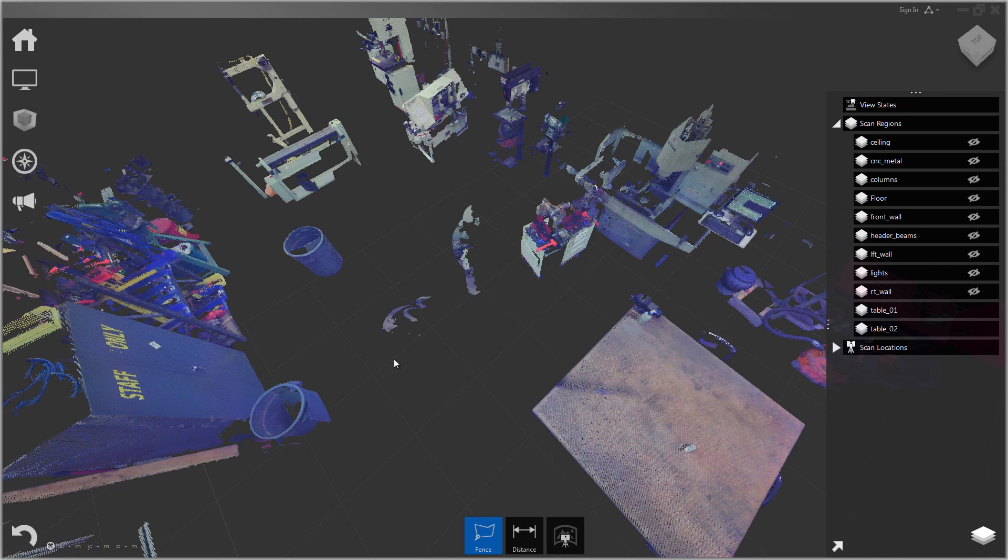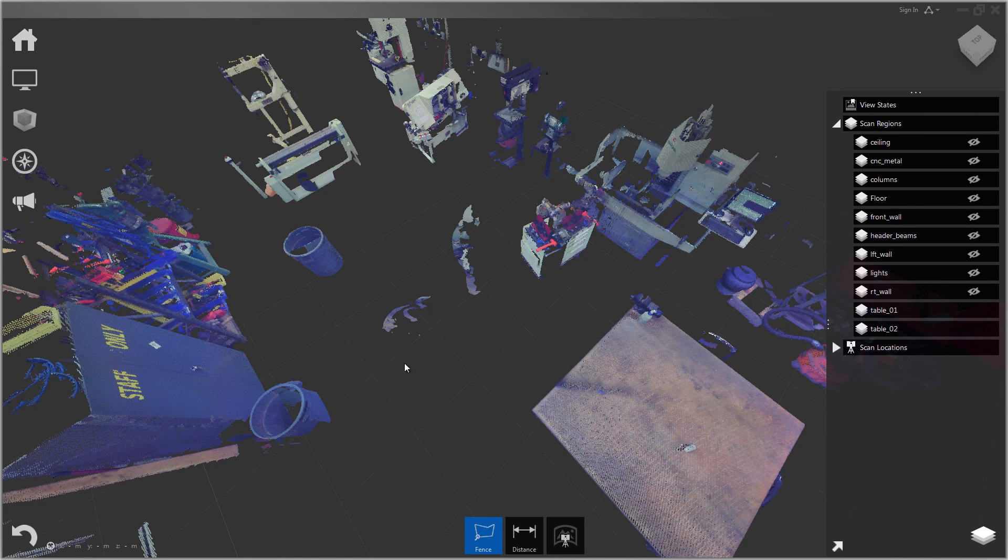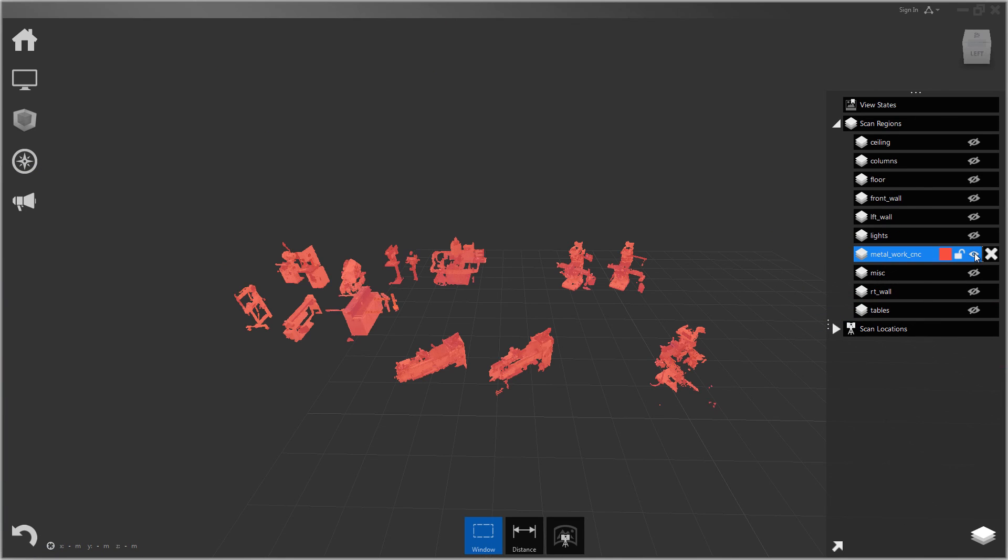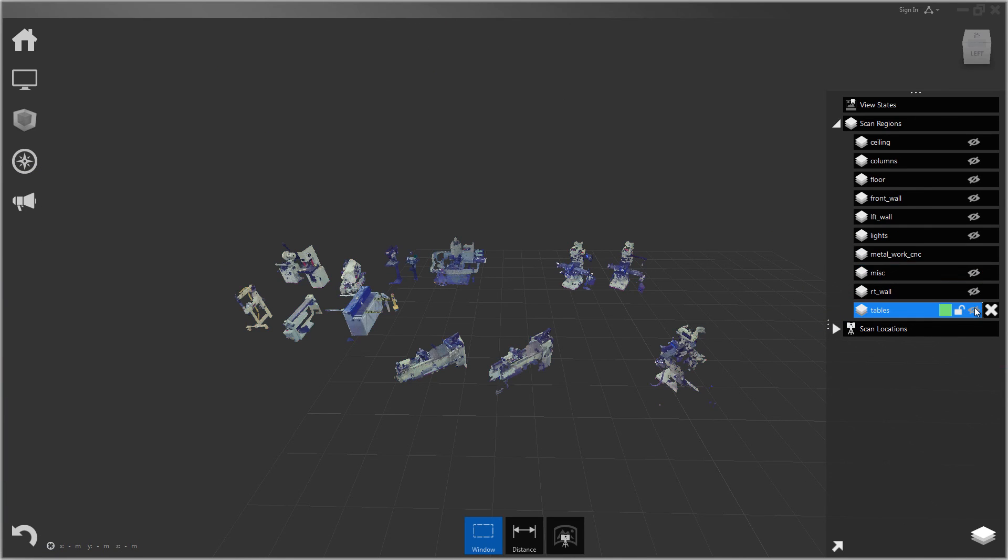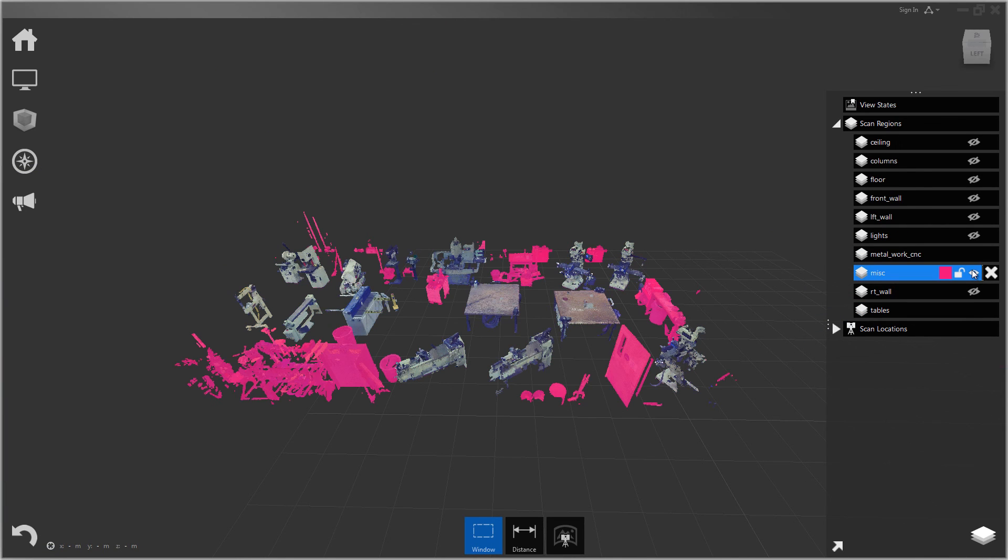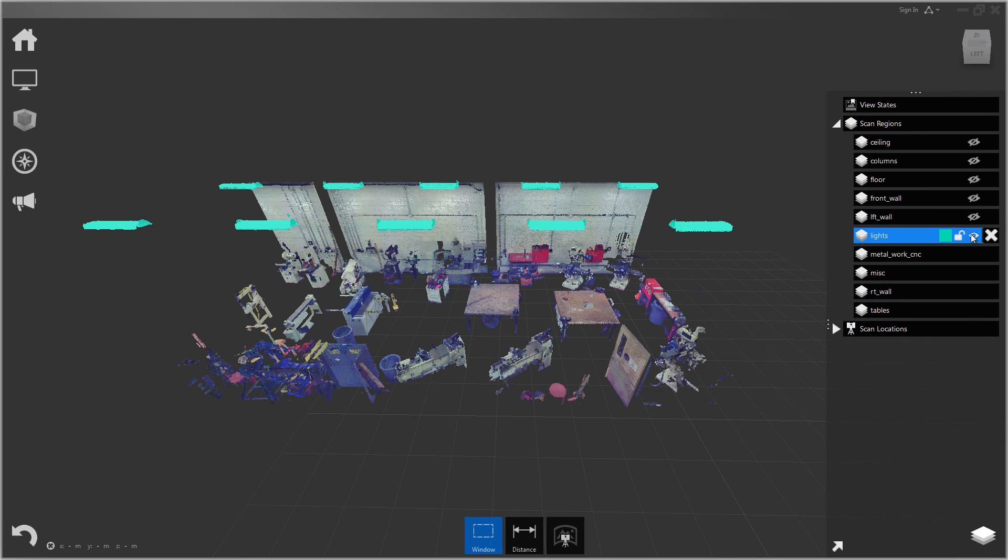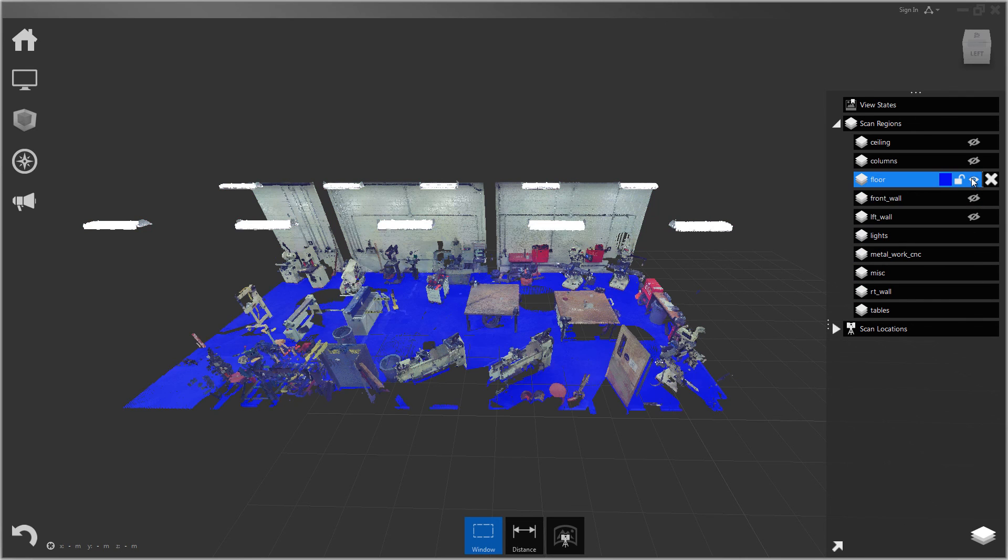So to wrap things up, you would just continue using the selection tools and you can cut up the scene however you please. At the end you'll have a nice organized scene where you can turn different parts on and off as needed. Thanks for watching.